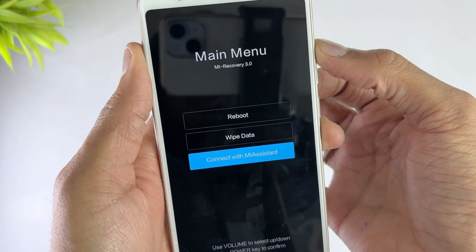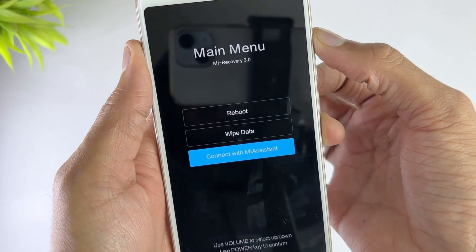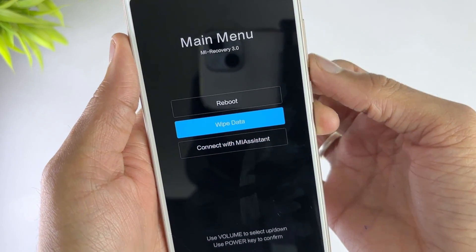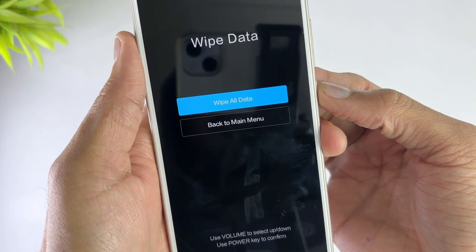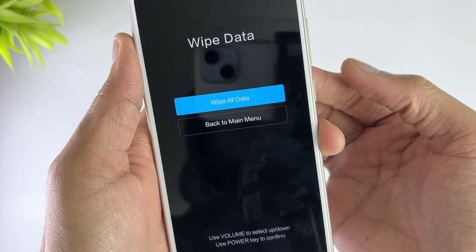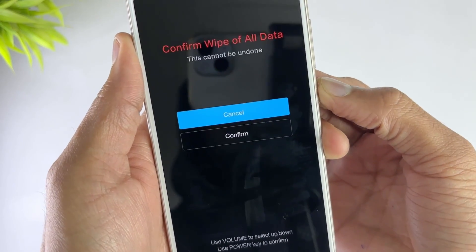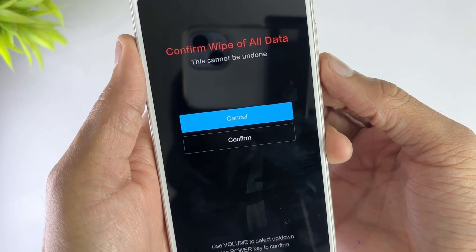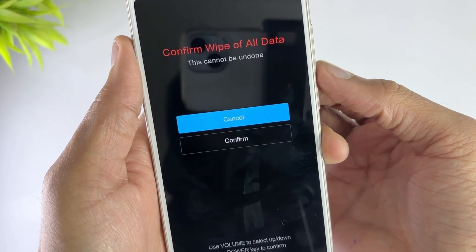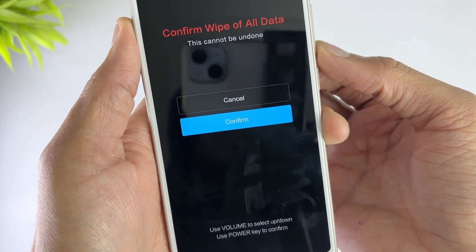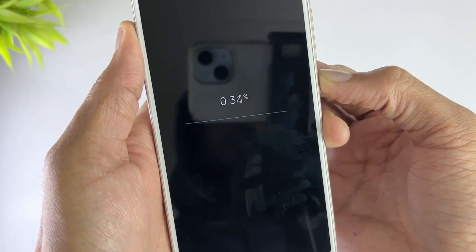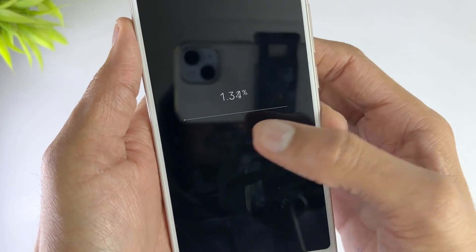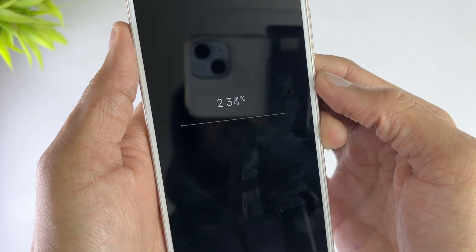Here go to the Wipe Data option, then hit Wipe All Data and confirm it. Now your device starts resetting.